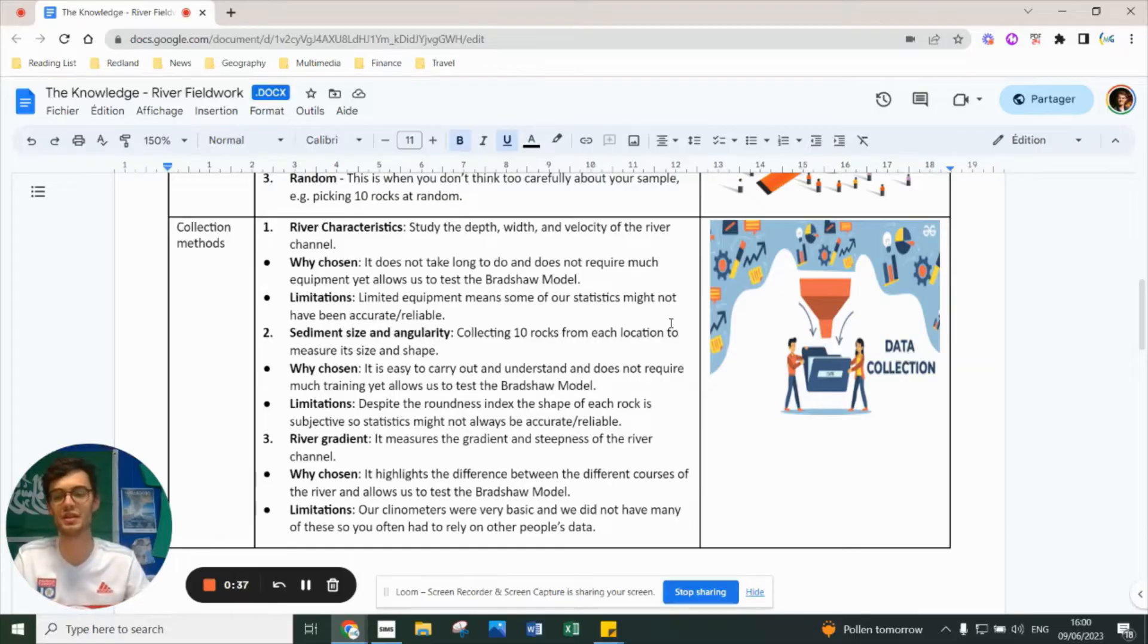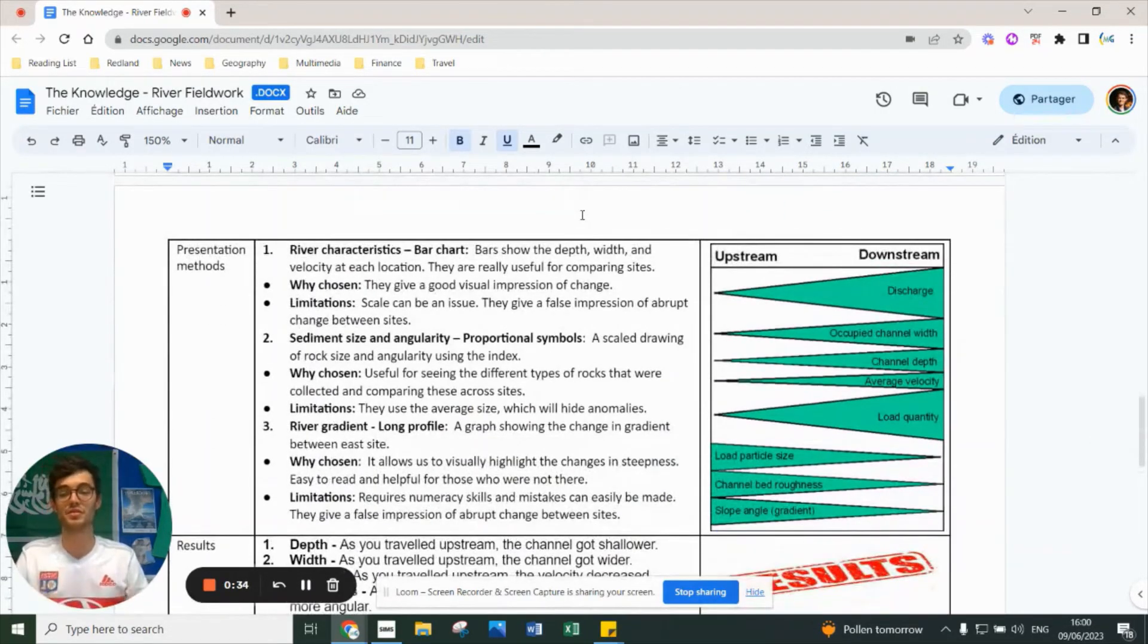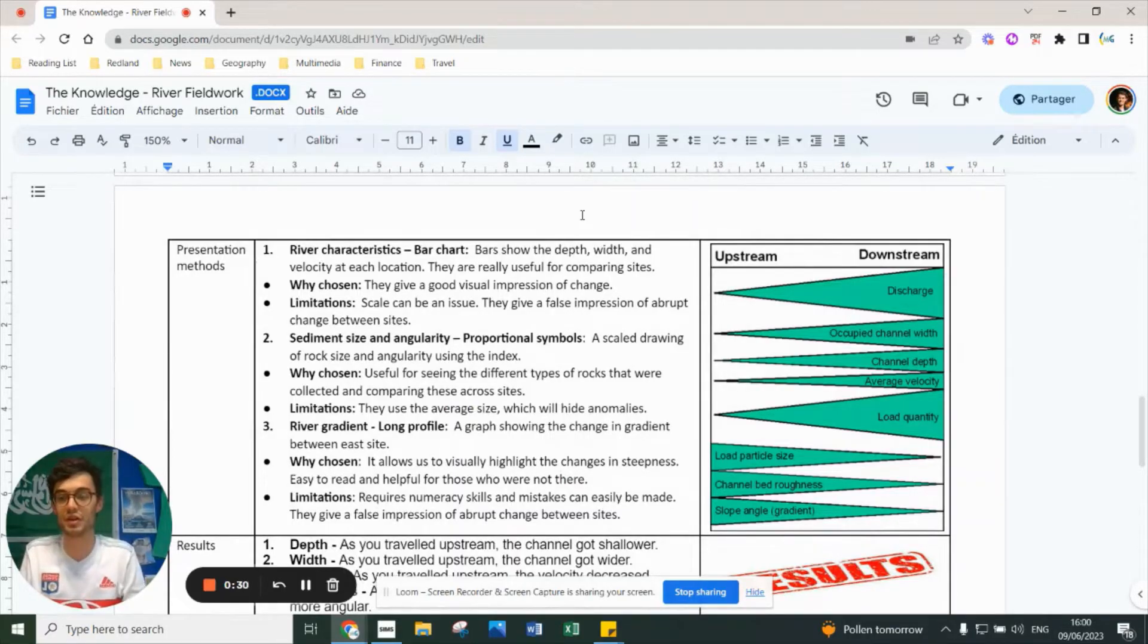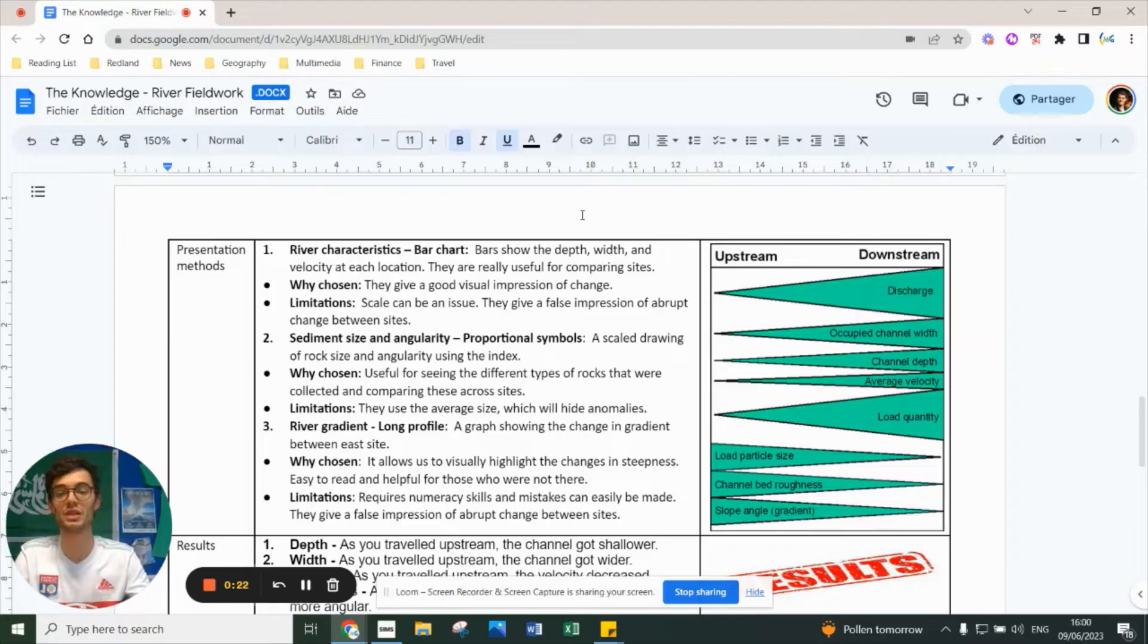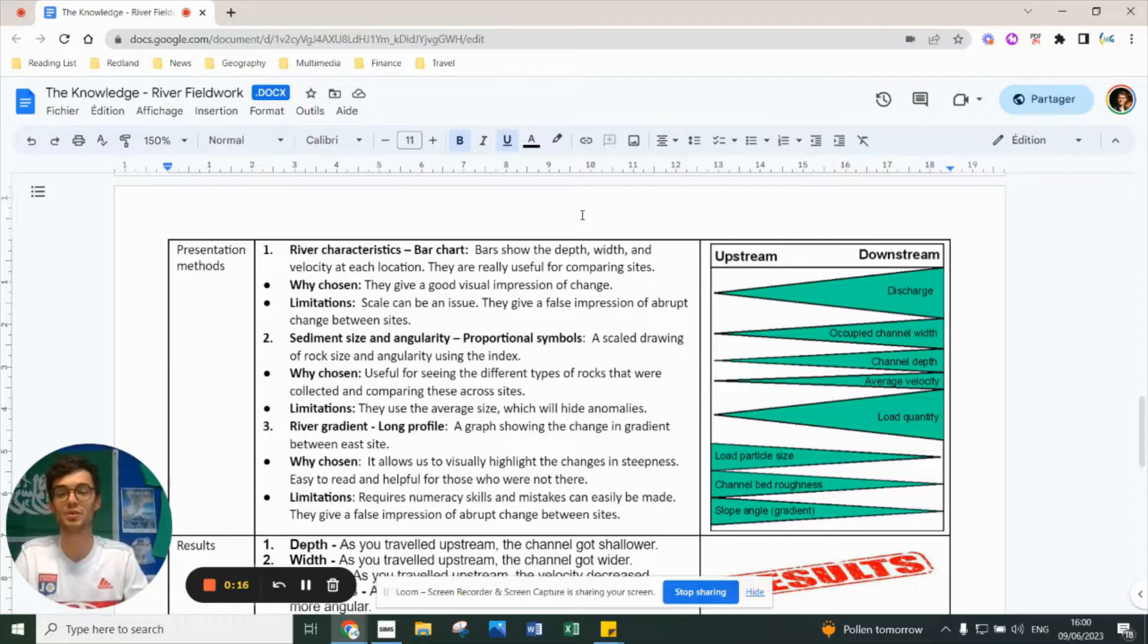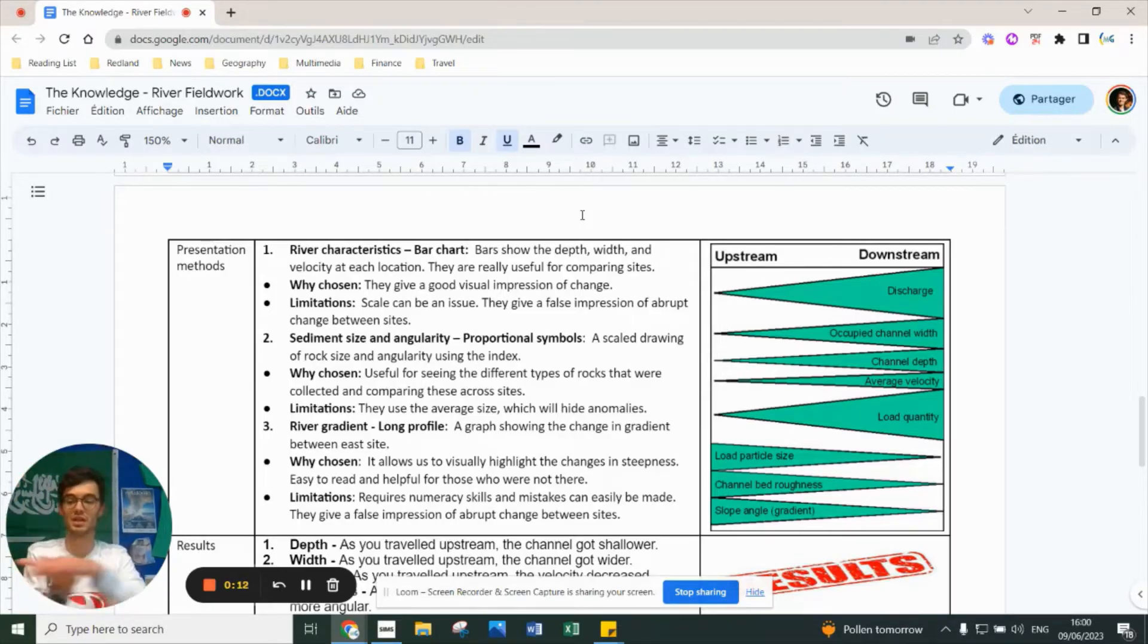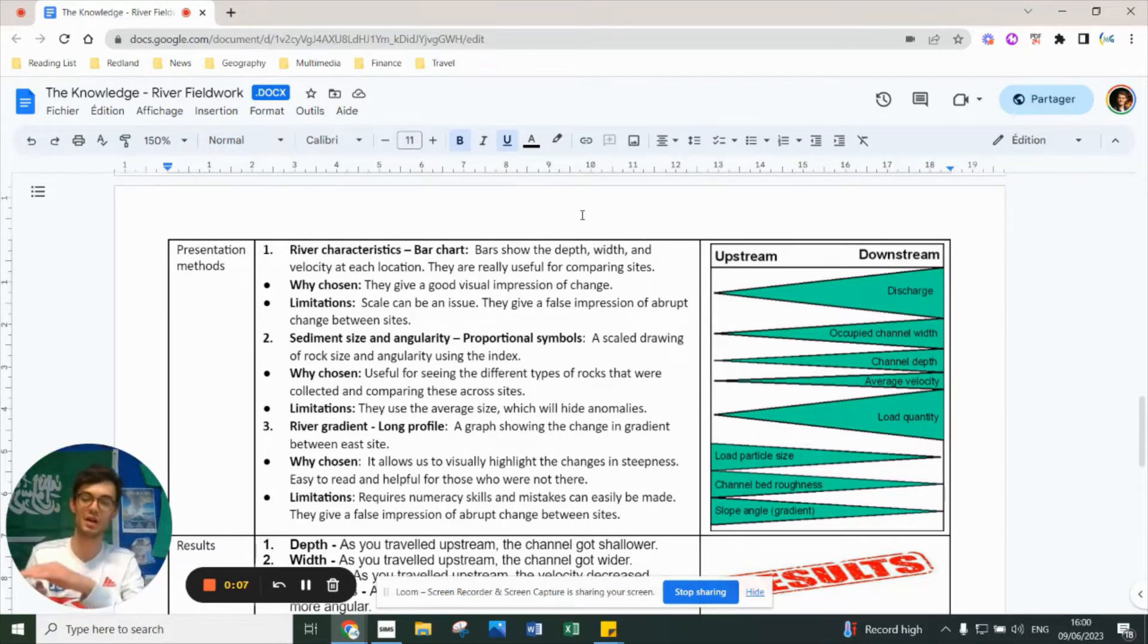From a data presentation view, once you've got the data, you have to present it - you can't just dump numbers. We taught you specific skills. For river characteristics, we used bar charts. Bar charts allow us to show depth and width between each site and compare in meters - meters on the y-axis, sites on the x-axis. It's really useful to compare sites. For velocity, you'd have meters per second with each site showing clear, easy comparison.